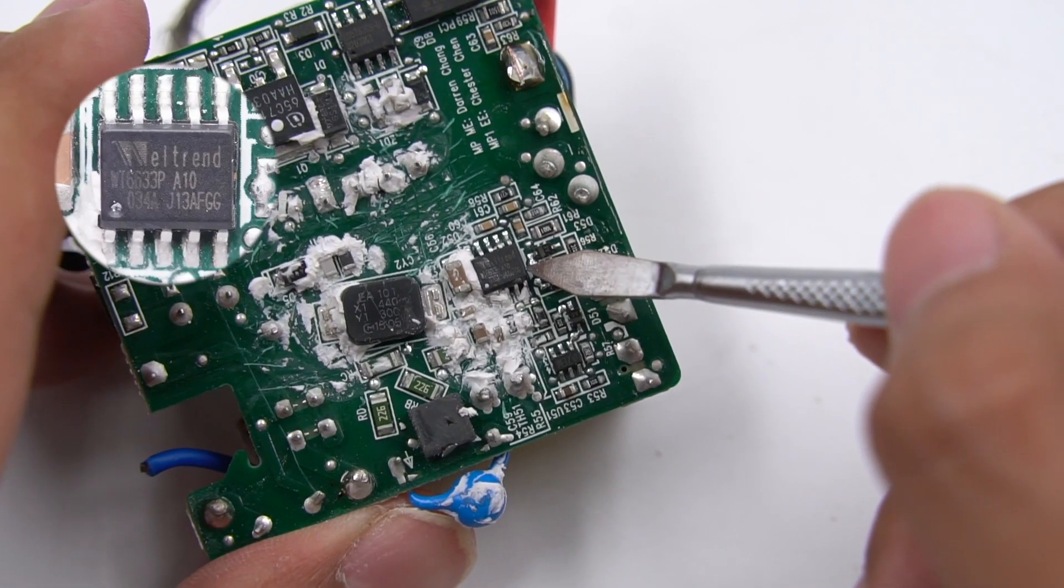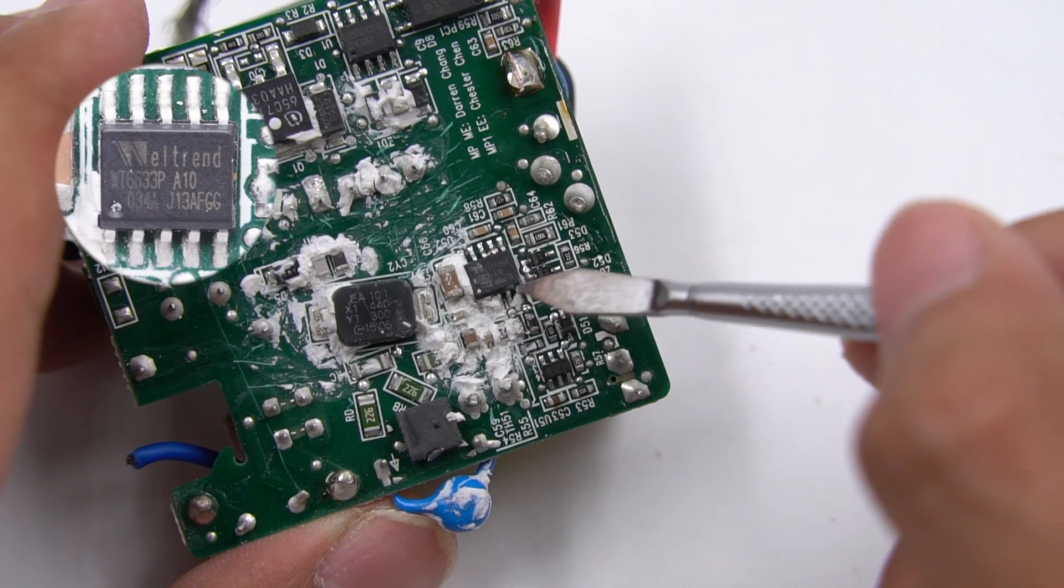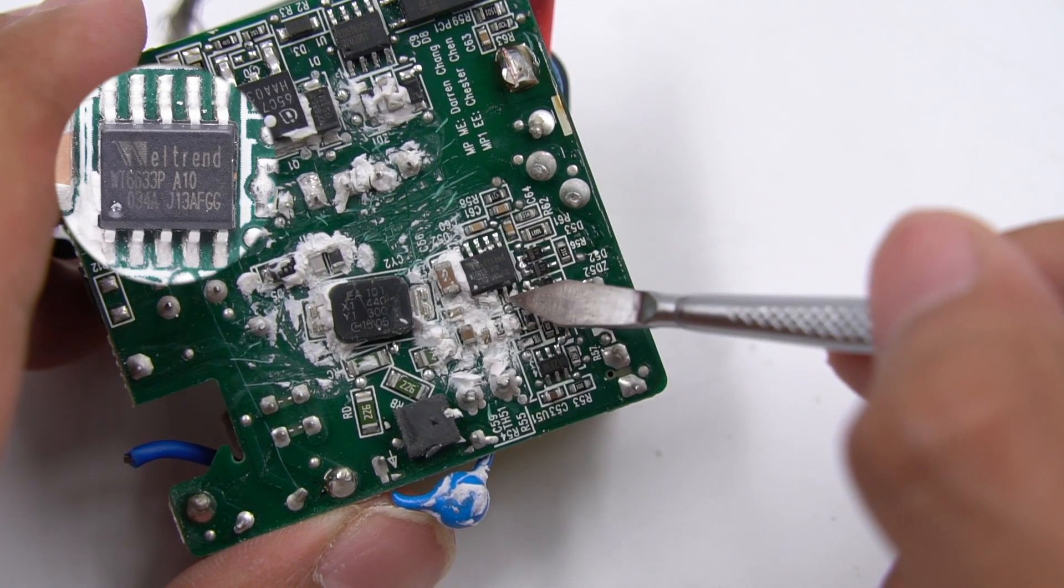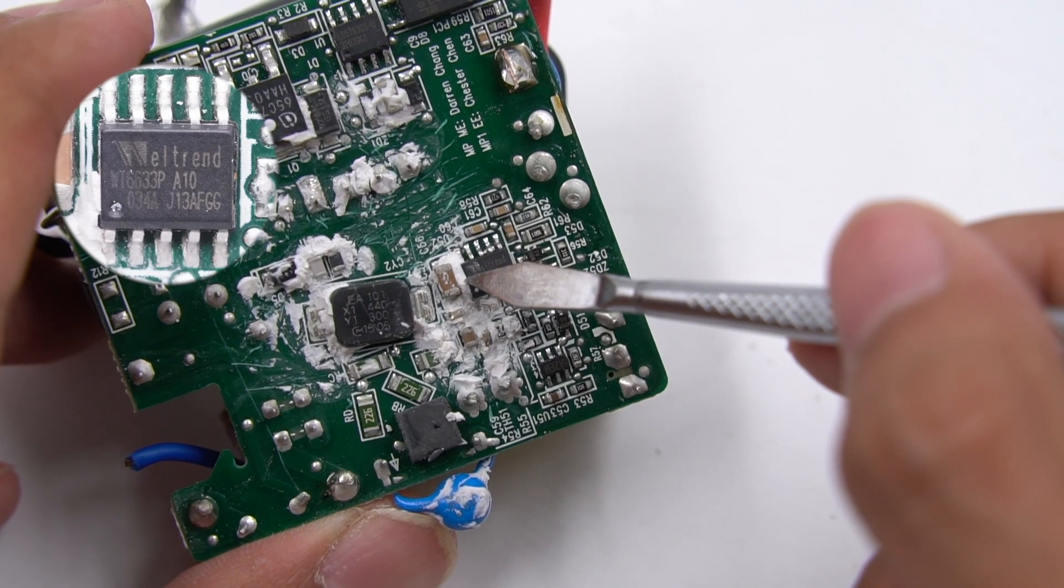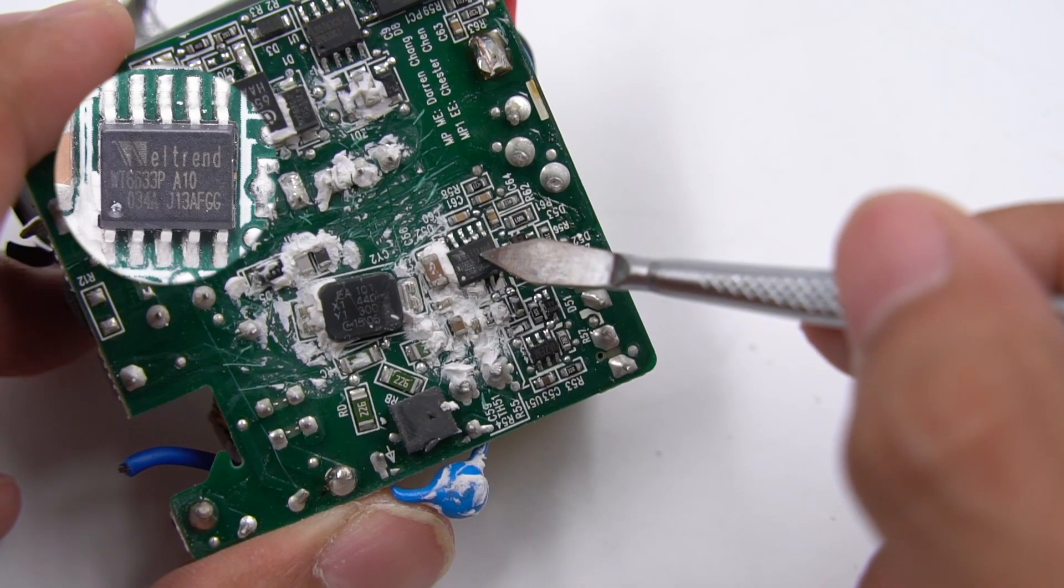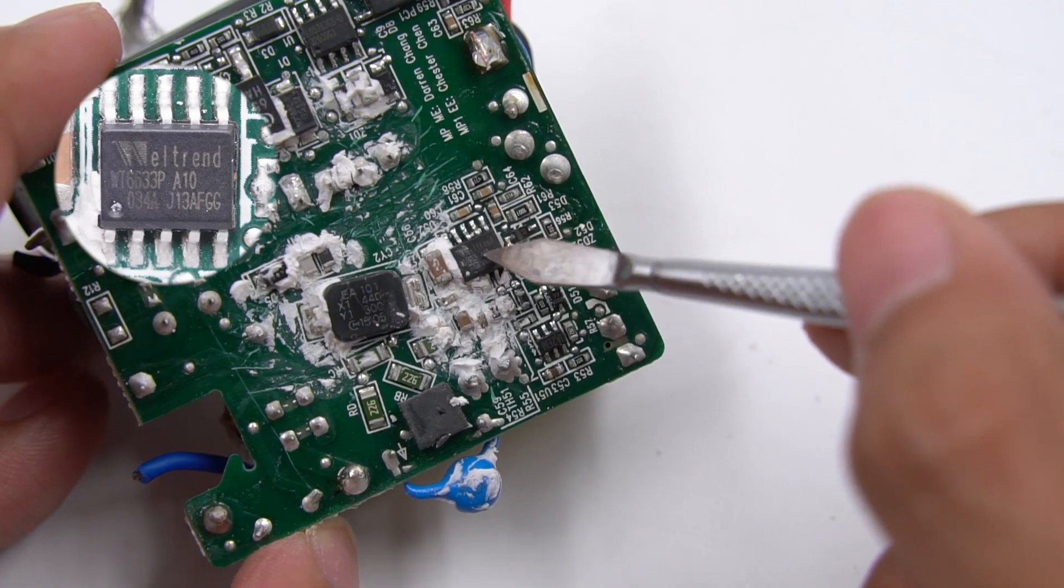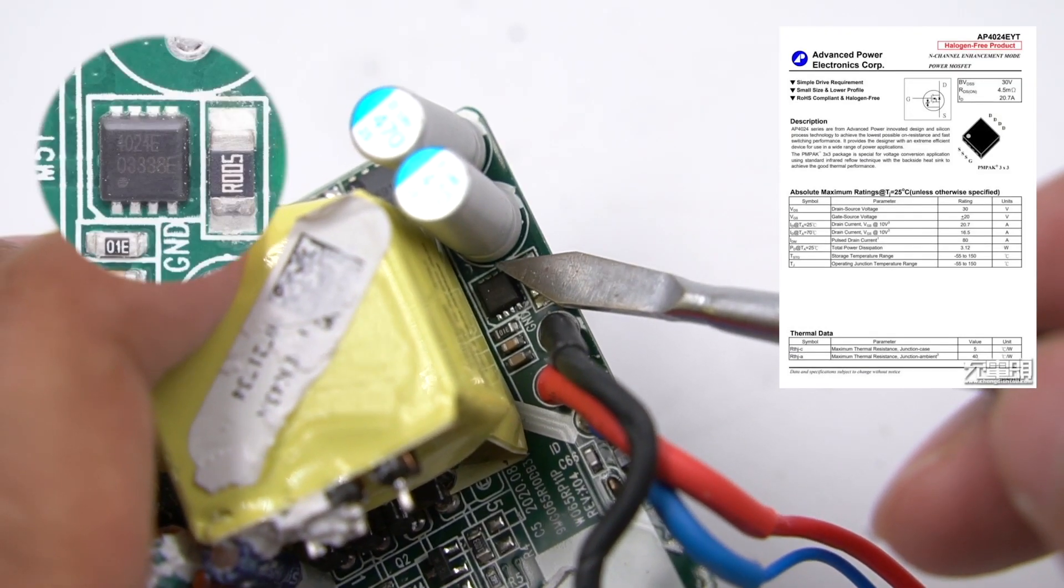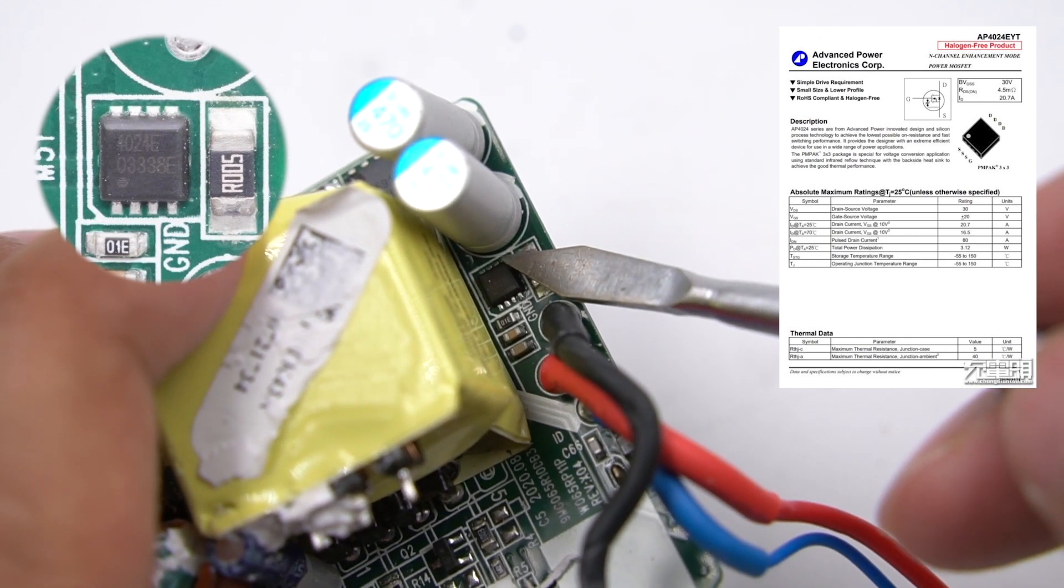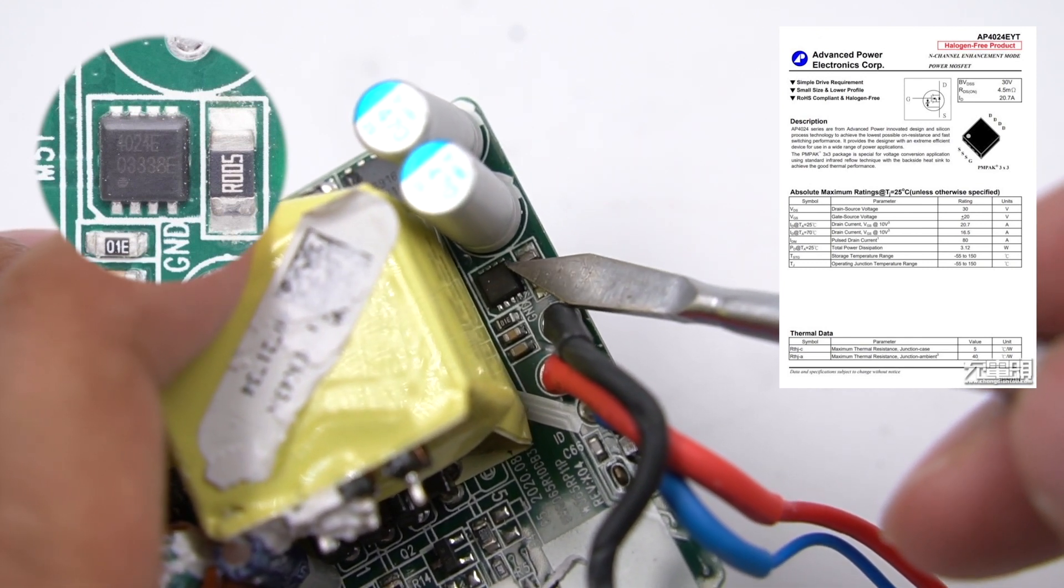Protocol chip adopts Weltrend WT6633P. It has passed the USB-IF and QC5 certification and supports PD3.0 and QC protocol. It also supports line-loss compensation and has protection function. The output VBUS switch MOSFET comes from Advanced Power, with withstand voltage of 30V and resistance of 4.5 milliohms.